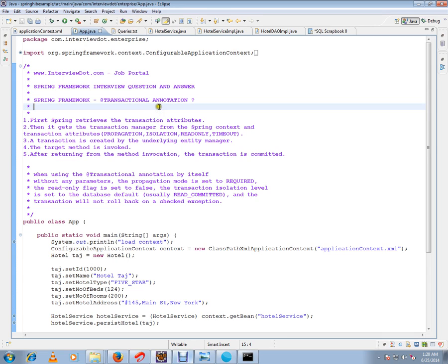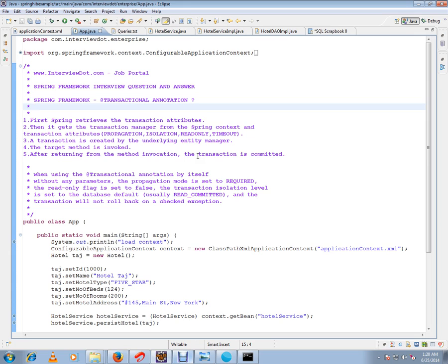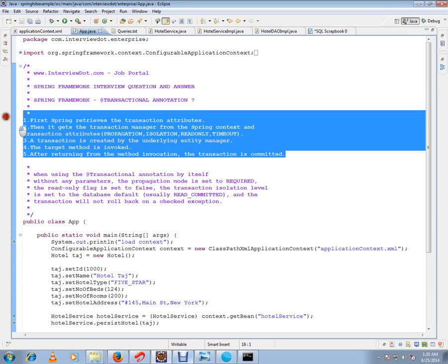What exactly it does for us: First, Spring retrieves the transaction attributes, then gets a transaction manager from the Spring context. Transaction attributes like propagation, isolation, read-only, and timeout. Transaction is created by the underlying entity manager. The target method is invoked. After returning from the method invocation, the transaction is committed.